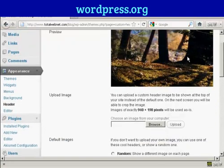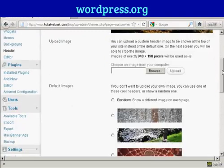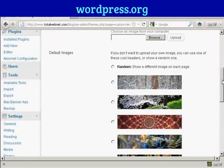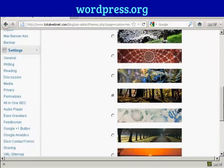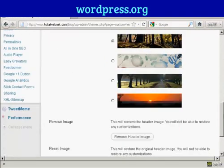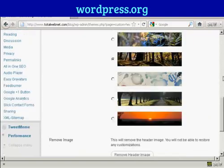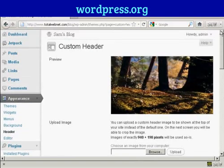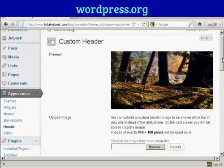This is the header image that comes with this theme and you can see there are a number of alternative header images that also come with the theme. But if you don't like any of those, you can actually upload your own image.